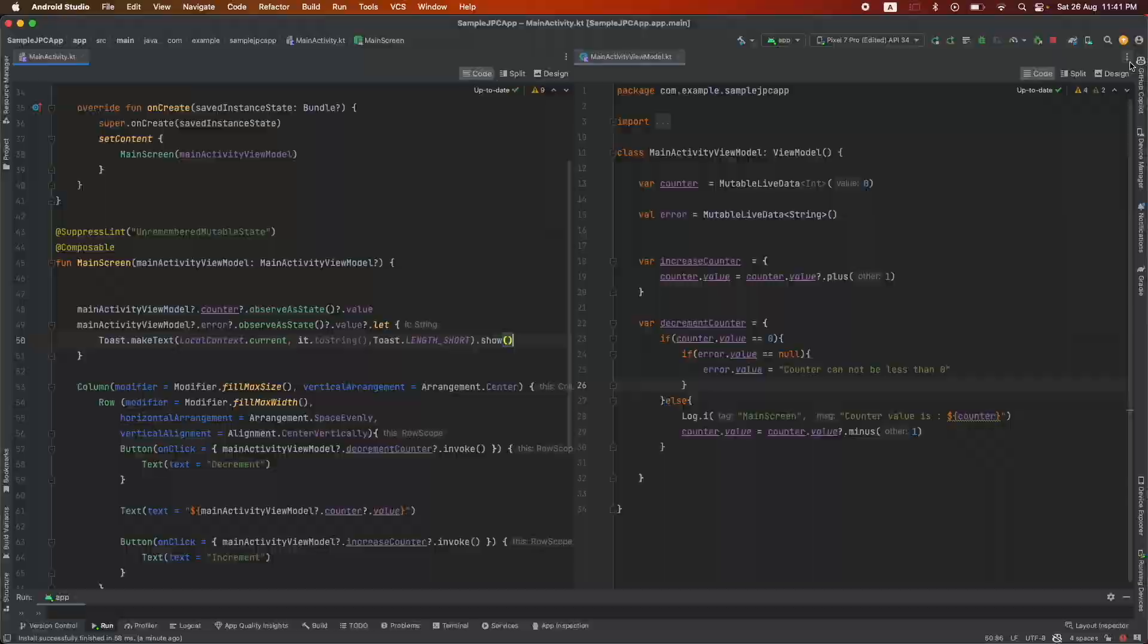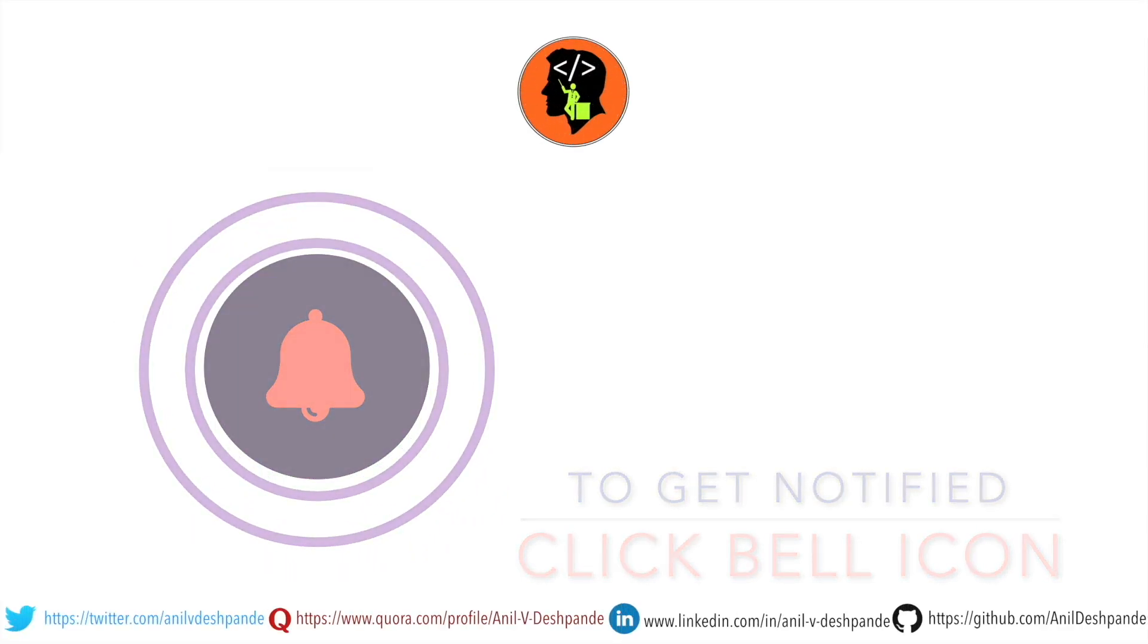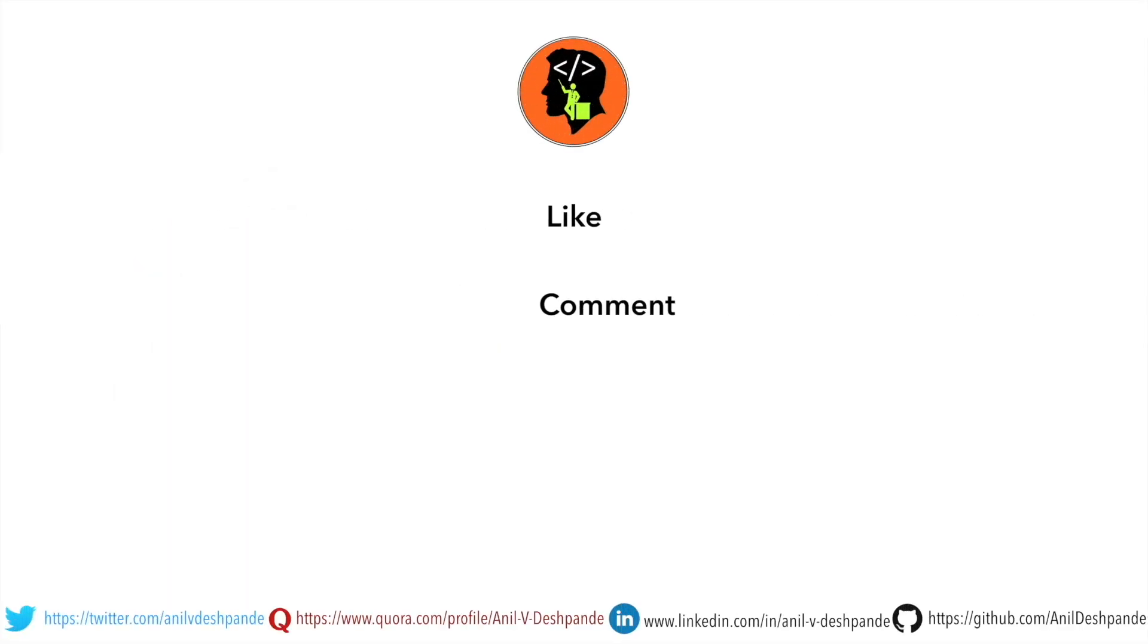That brings us to the end of this particular video. Don't forget to like, comment, share the video and subscribe to the channel. Take care, bye.